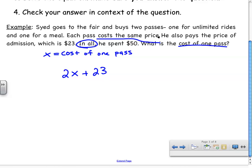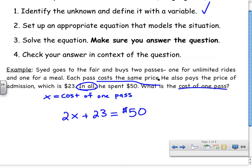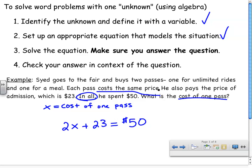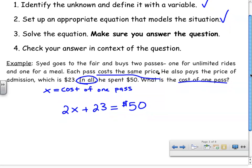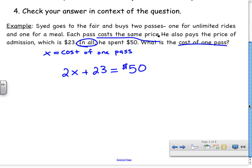In every word problem, there's usually a word or term that tells you where the equal sign should go. Here, it's 'in all.' So in all, the two passes and the cost of admission equal $50. That takes care of step two — I've set up the equation. Now I'm going to solve the equation and make sure I answer the question. Sometimes the question asks me to interpret my answer, but in this case it's pretty straightforward.